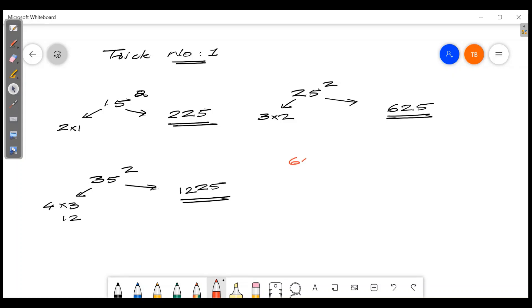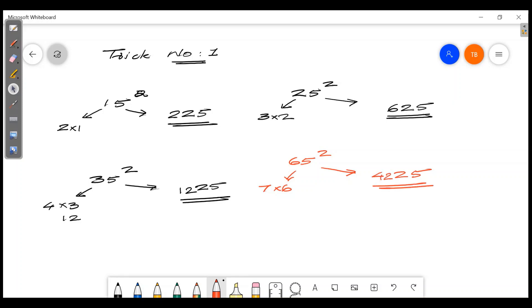Now let's say 65 squared. The last two digits are always 25. Then take 6, add 1 to get 7, and 7 times 6 is 42. So 65 squared is 4225.